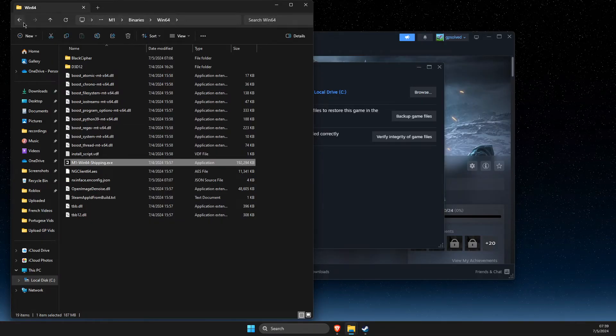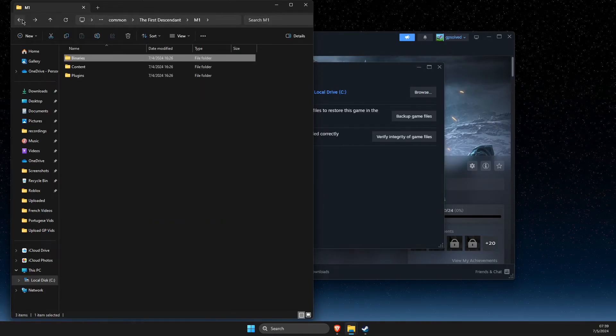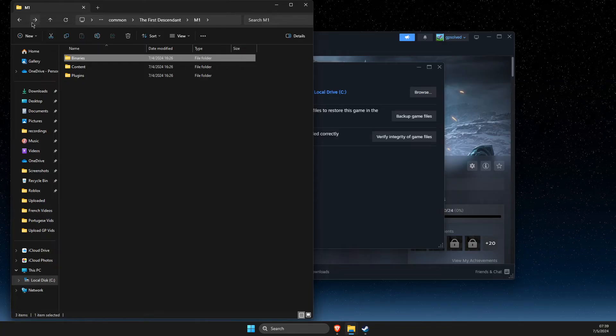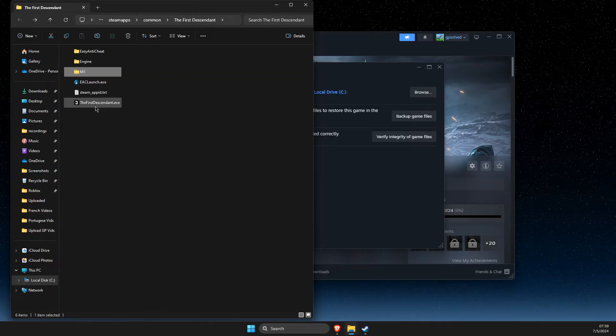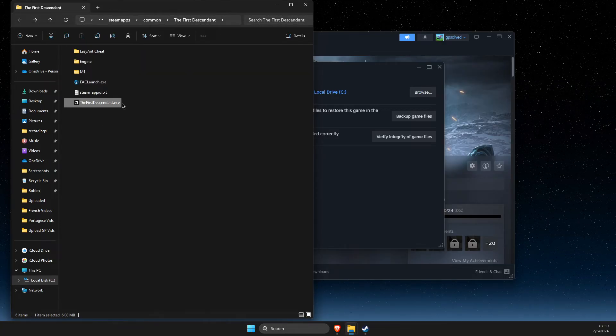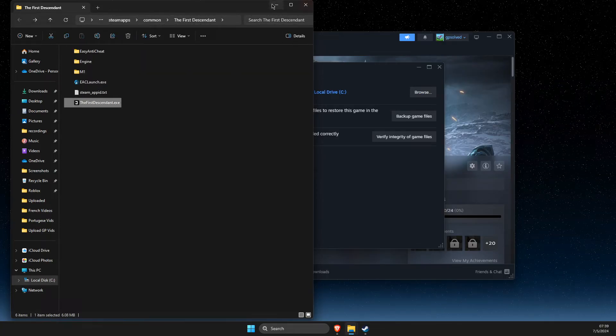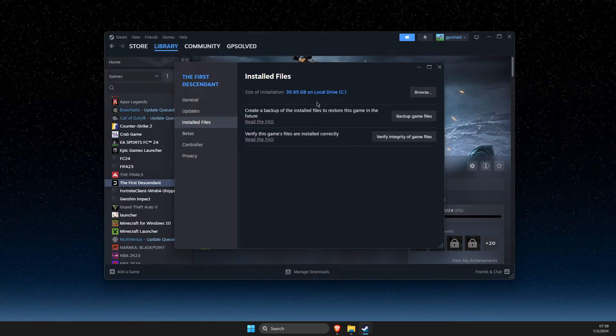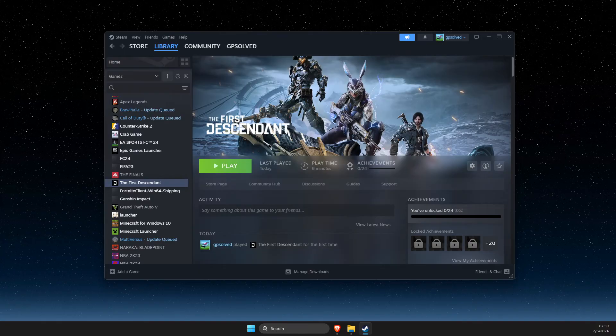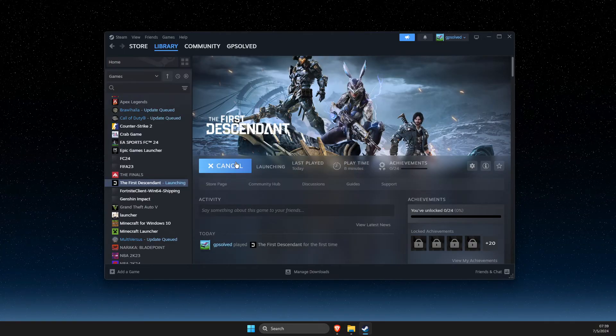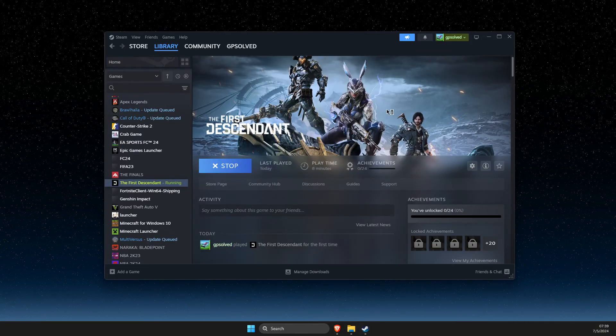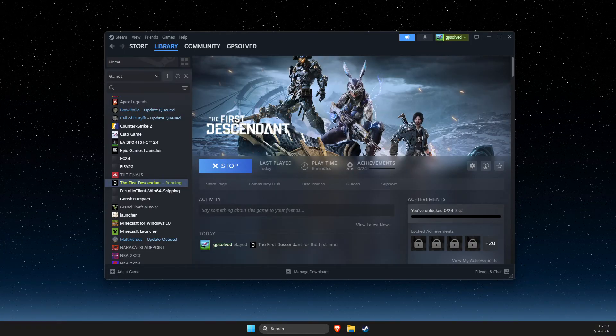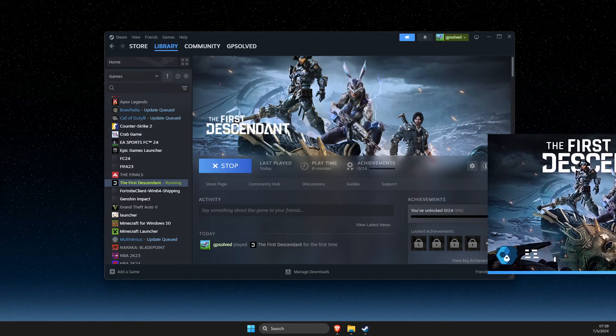But it should probably work in most games, the first descendant.exe file. After that, just launch the game and you should not be getting any errors.